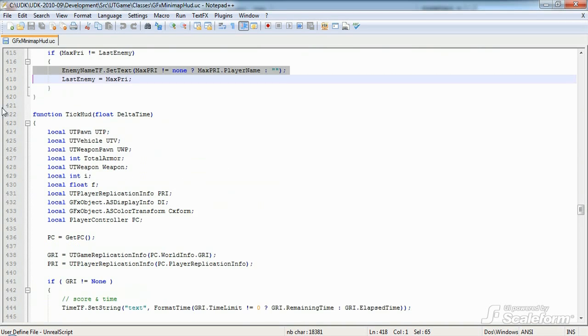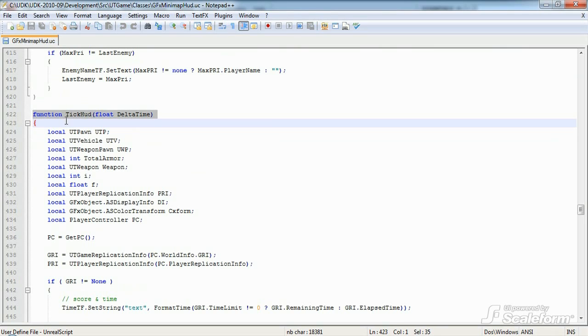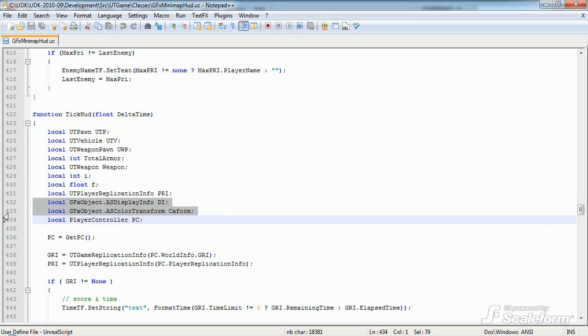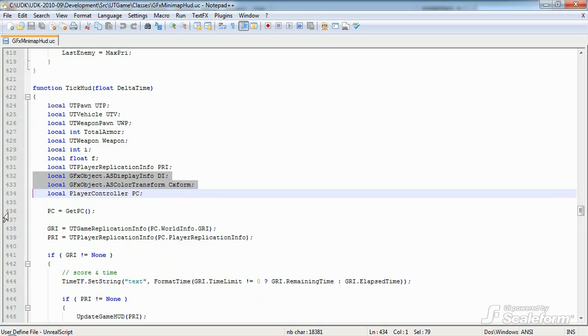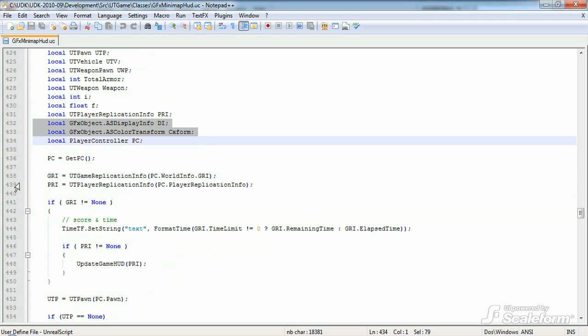Now, this brings us to probably our most critical function, TickHUD. If you remember, TickHUD is called by UT GFX HUD wrapper after every game frame is rendered. It's this function that does all the HUD element updates. We start off declaring a whole lot of local variables. Most of these variables will be used to store game data, such as vehicles, weapons in use, and player replication. We also set up ASDisplayInfo and ASColorTransform objects that will later apply to movie clips in the scene. ASDisplayInfo will be used to scale graphical bars on the HUD, just as it was used in the init function above. ASColorTransform will be used to change the color of various HUD elements using the ASColorTransform data structure of GFX object.